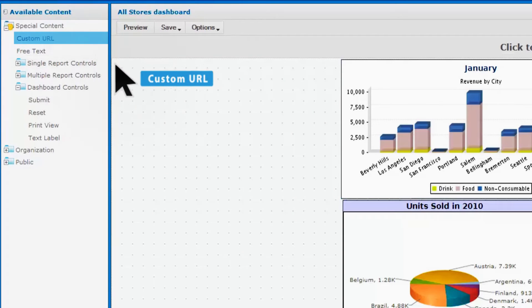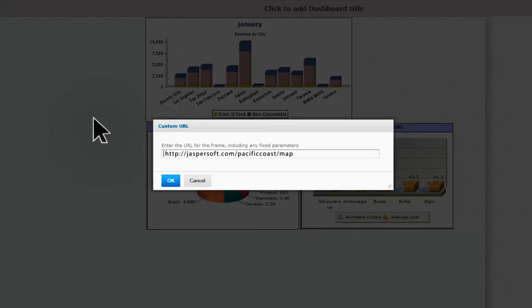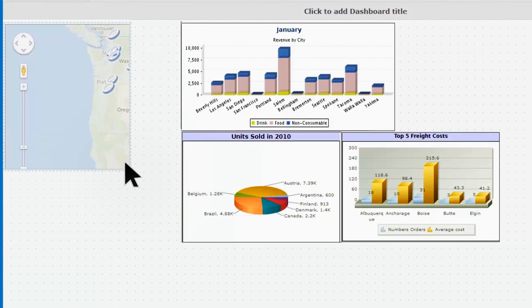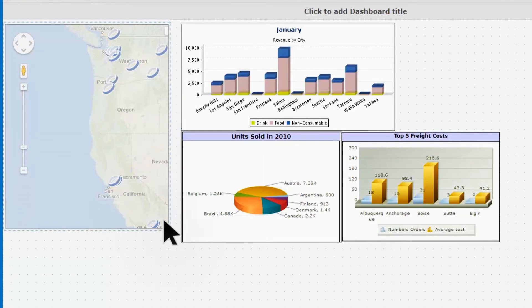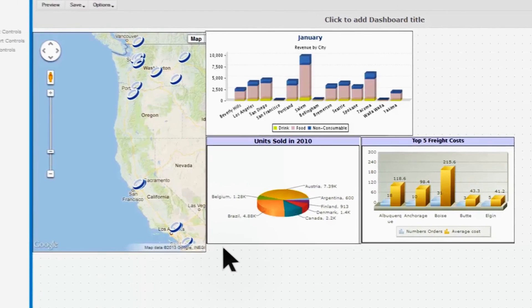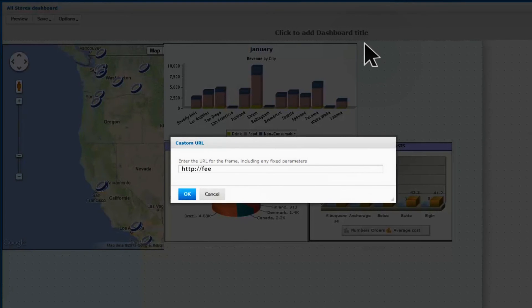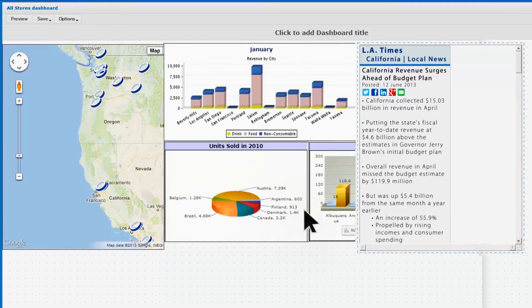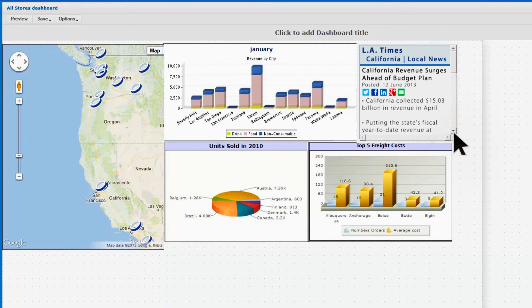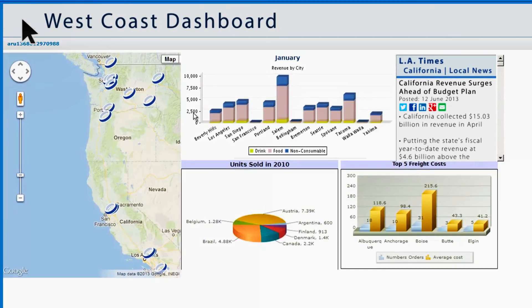Plus, with JasperSoft Dashboards, you don't just get extensive access to your own data, whether from traditional or big data stores — you can also add external content, including maps, RSS feeds, and more, and build the perfect hub for making informed decisions.